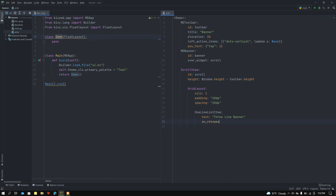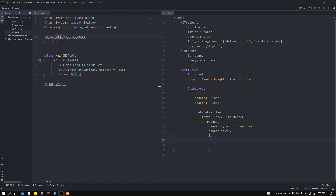Here I want to bind the on_release method: whenever a user presses this list item, the banner type is going to be set to 'three line', and the banner_text will be set to a list with three lines of example text: 'This is an example of three line banner' across three list entries.